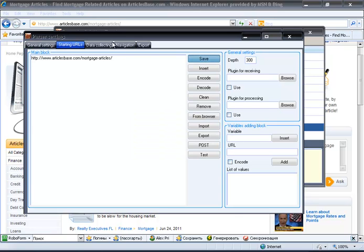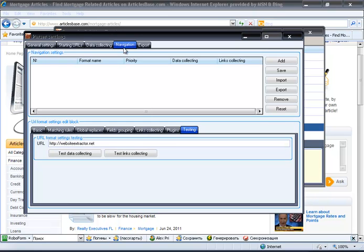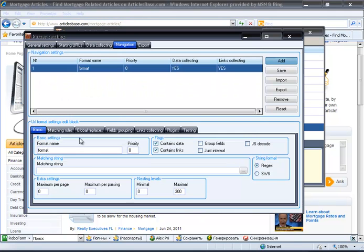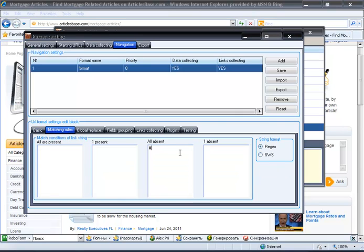Then we should go to the navigation tab. Here we will add one URL format which will fit all the links for the mortgage category, both articles and listing links. The matching string adjusts the parts of links we need to process, and since it is processed as a regular expression, we can create very flexible URL formats. To avoid URLs with the sharp symbol — which usually link to pages the parser has already visited — we go to the matching rules tab and type the sharp symbol in the 'all absent' field. Now click save. Navigation settings are complete.